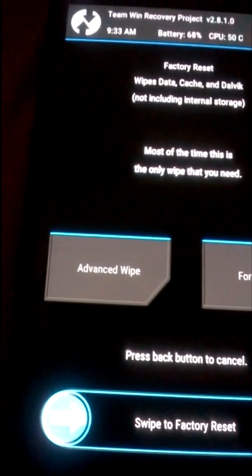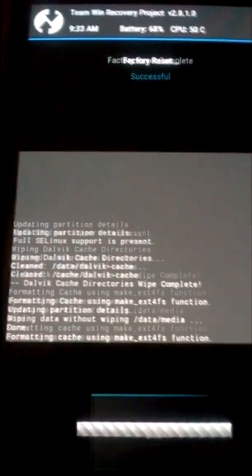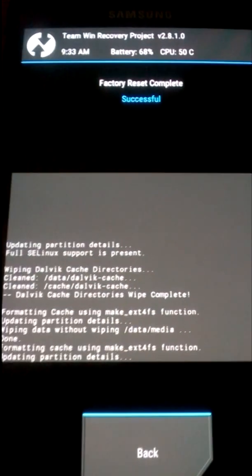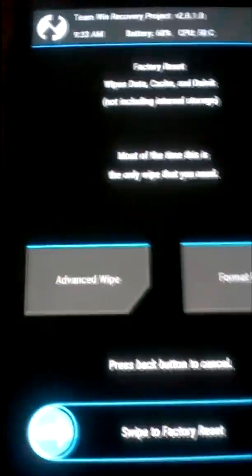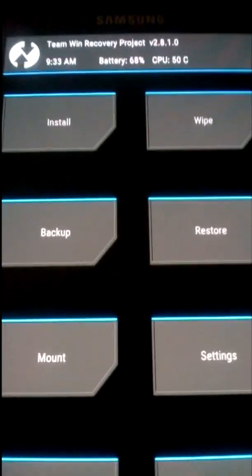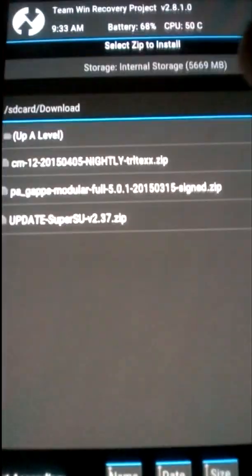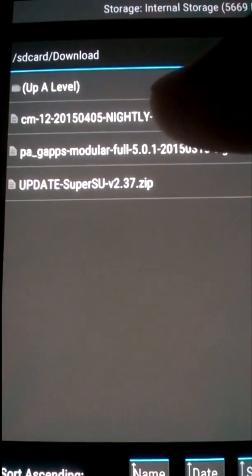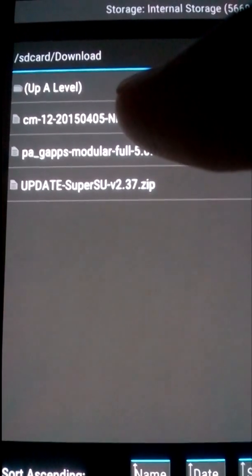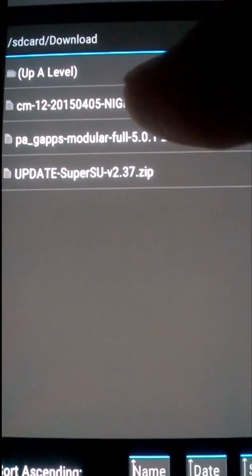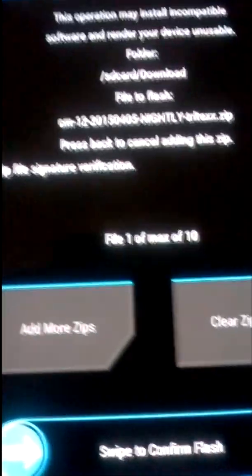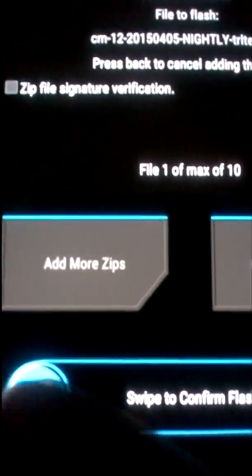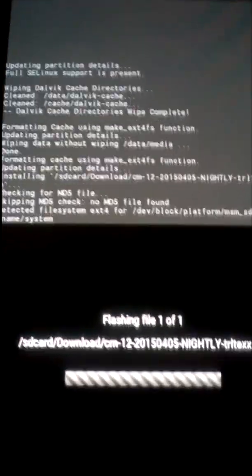Now go back again, and this time we need to install it. Go to install, and you can see I've got the CyanogenMod nightly here. Just flash that, it's flashing.